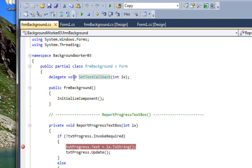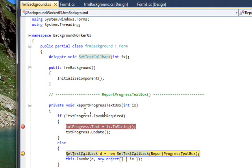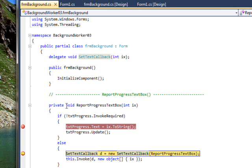And you can see report progress text box fits this function signature. It has a void return value and an int parameter. So now we're stopped at the point where we said an invoke is required.